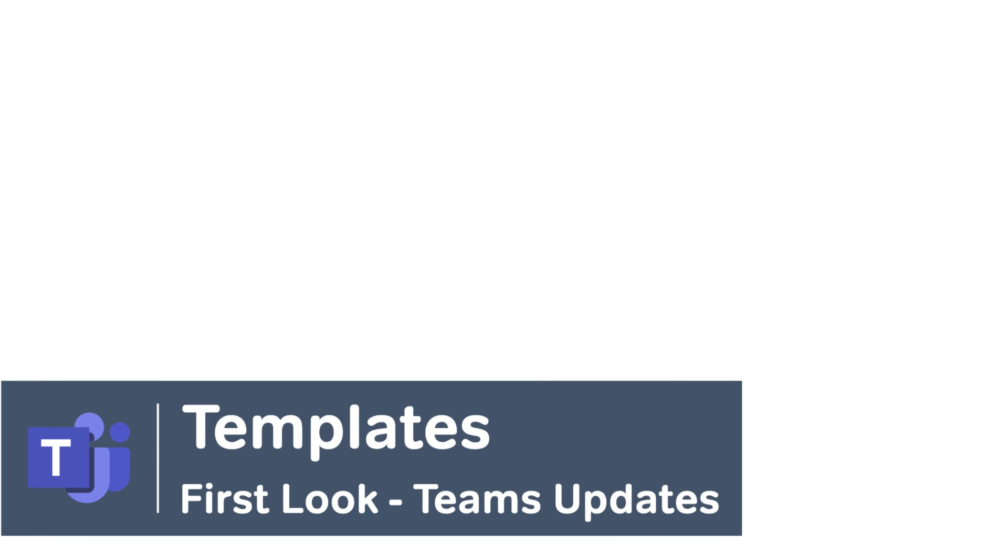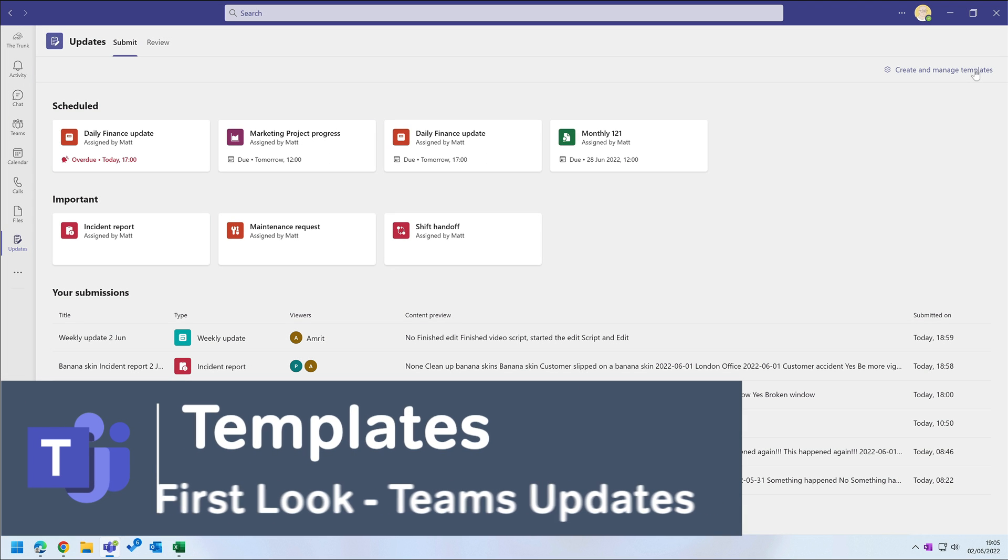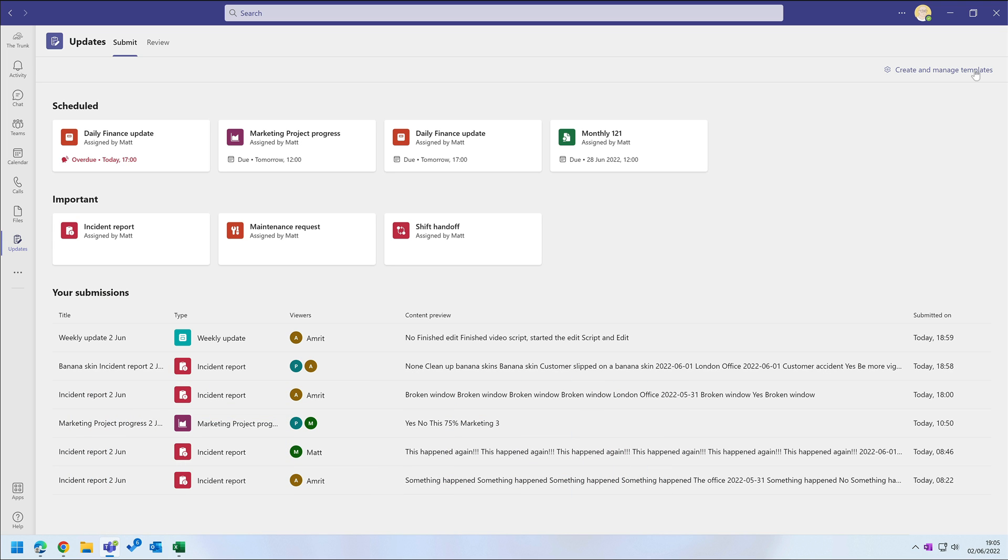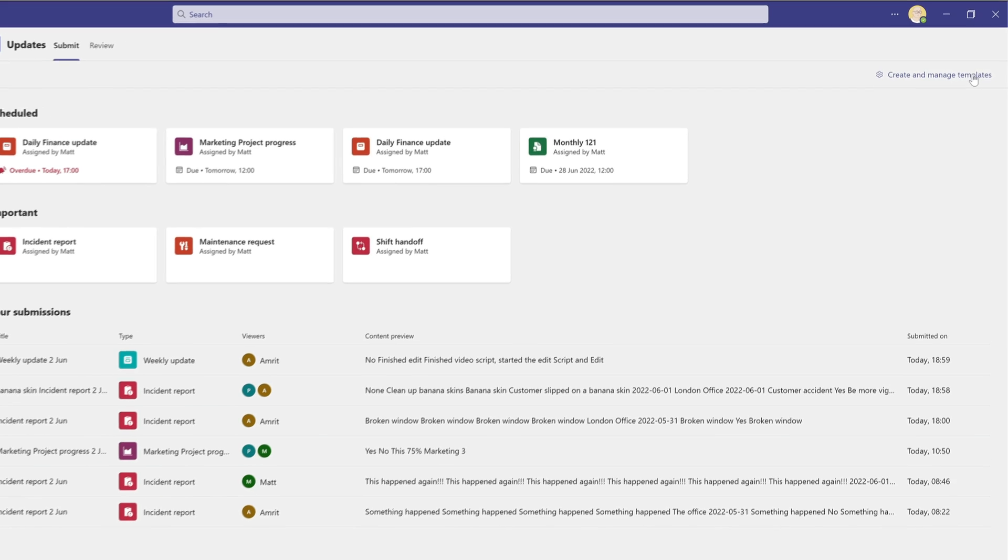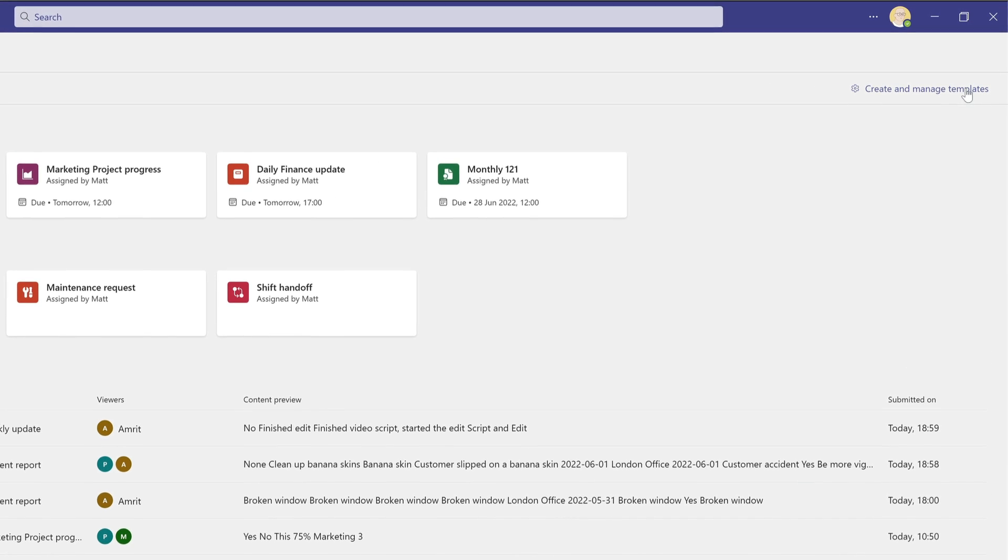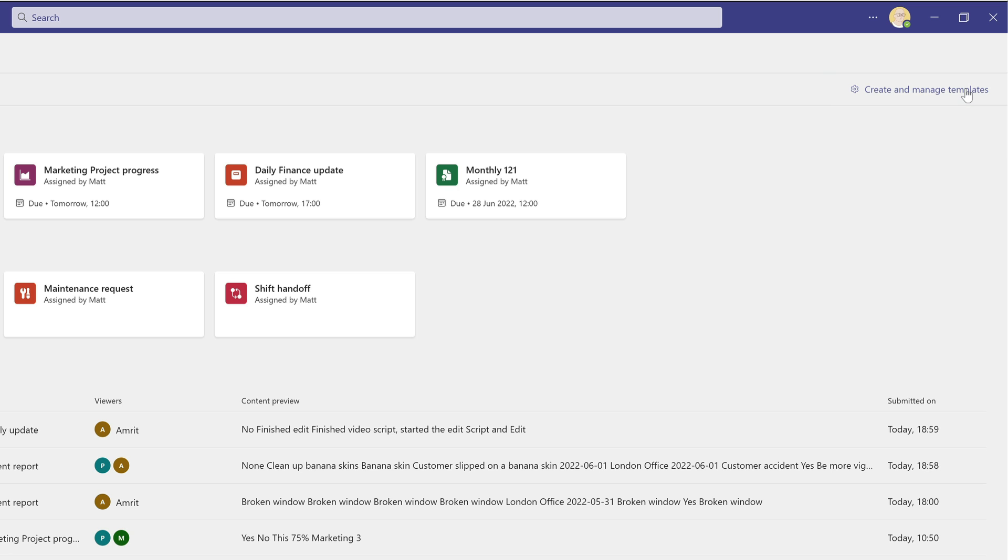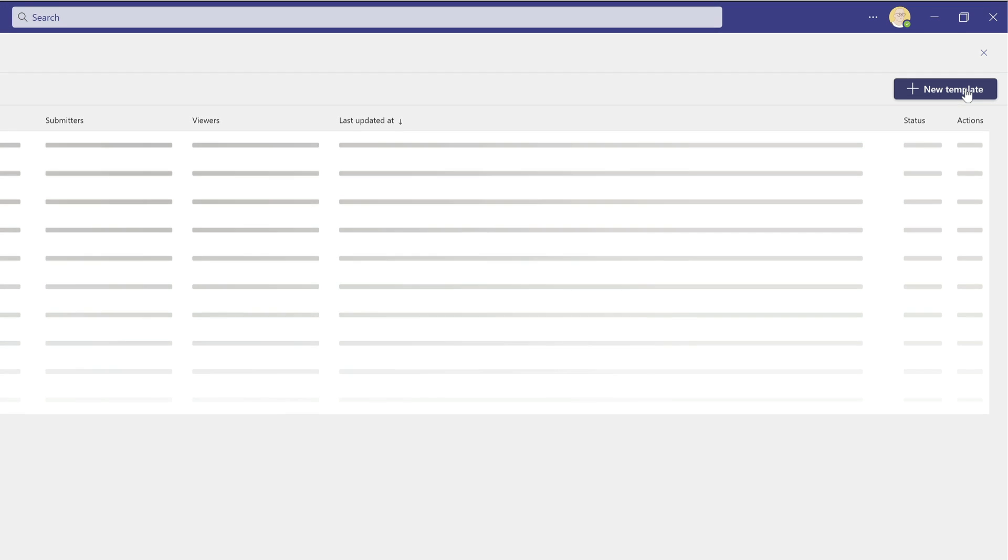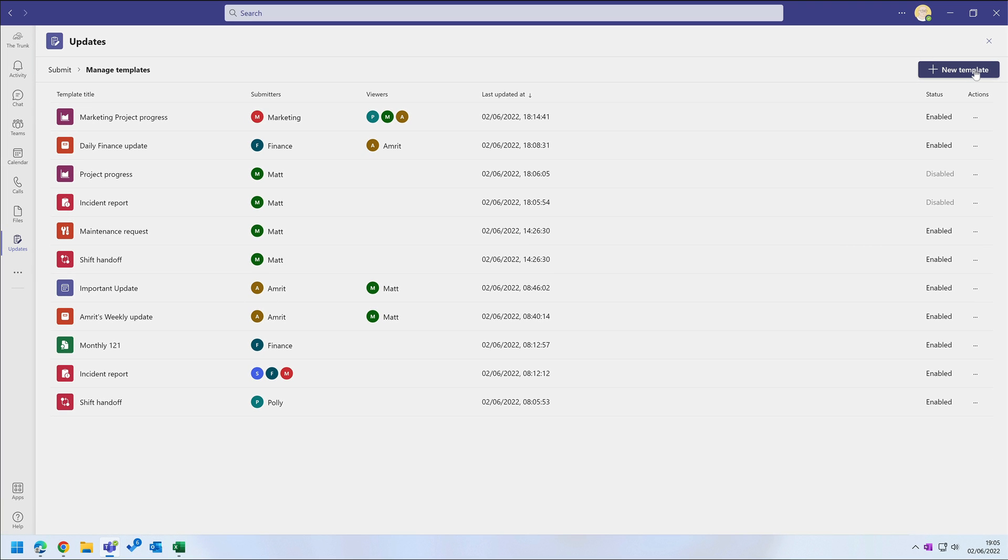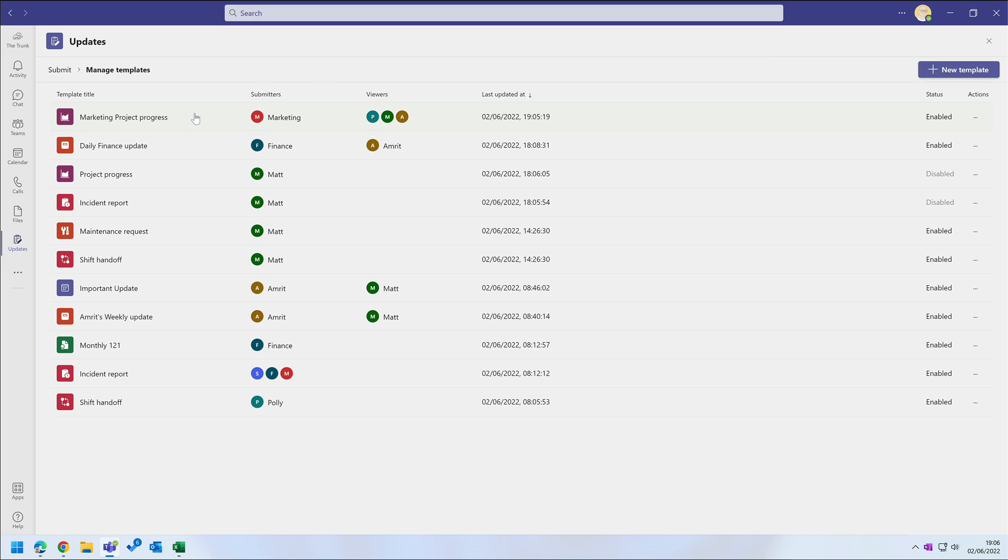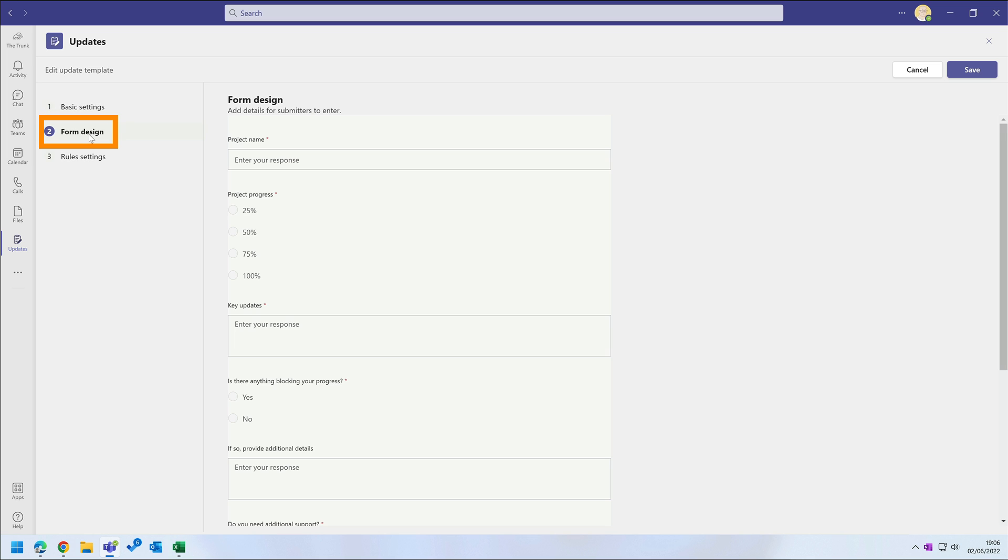Now let me show you how to create an update template, because your team chooses a template to submit their update and you can control what they see by managing the templates. Up here on the right hand side you'll see a link to create and manage templates. On the manage templates page I can see a list of all the templates that my team can submit. Here's the marketing report progress update that we saw earlier. If I open it up I can enable it or disable it, and on the next page I can change the form design.